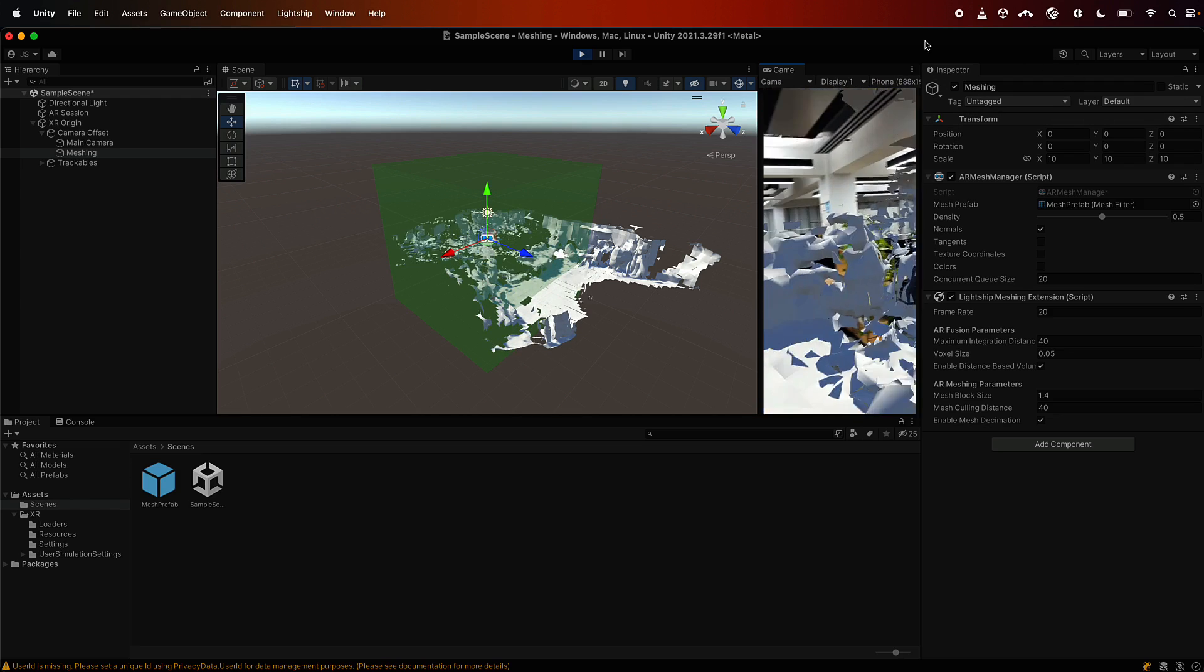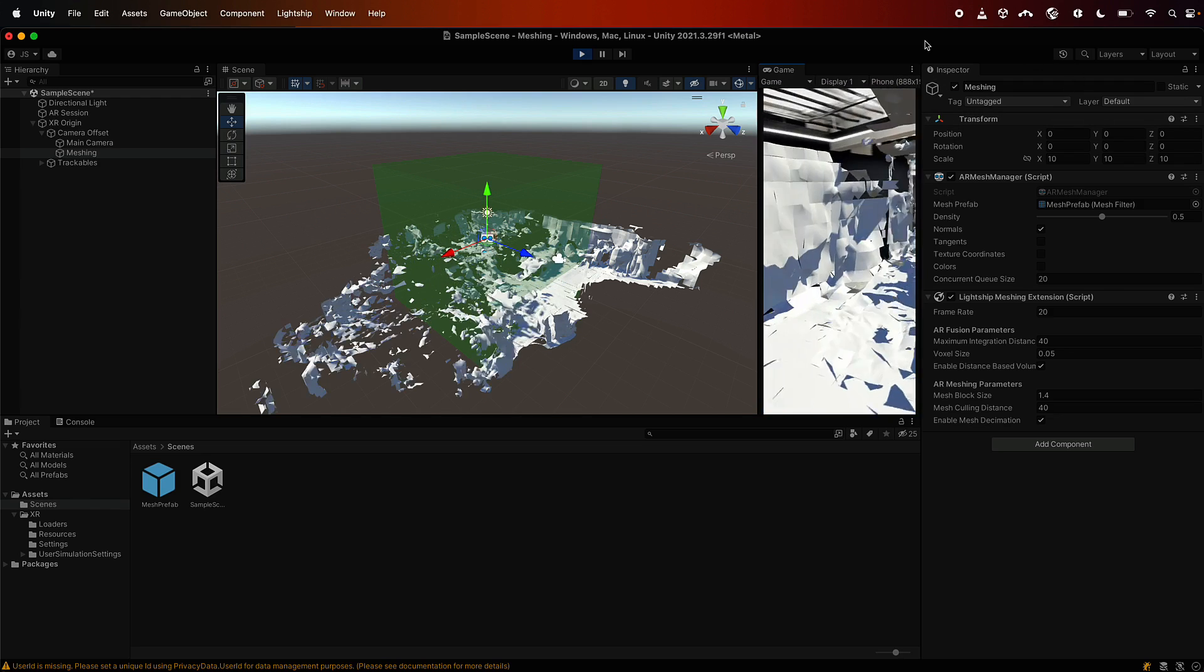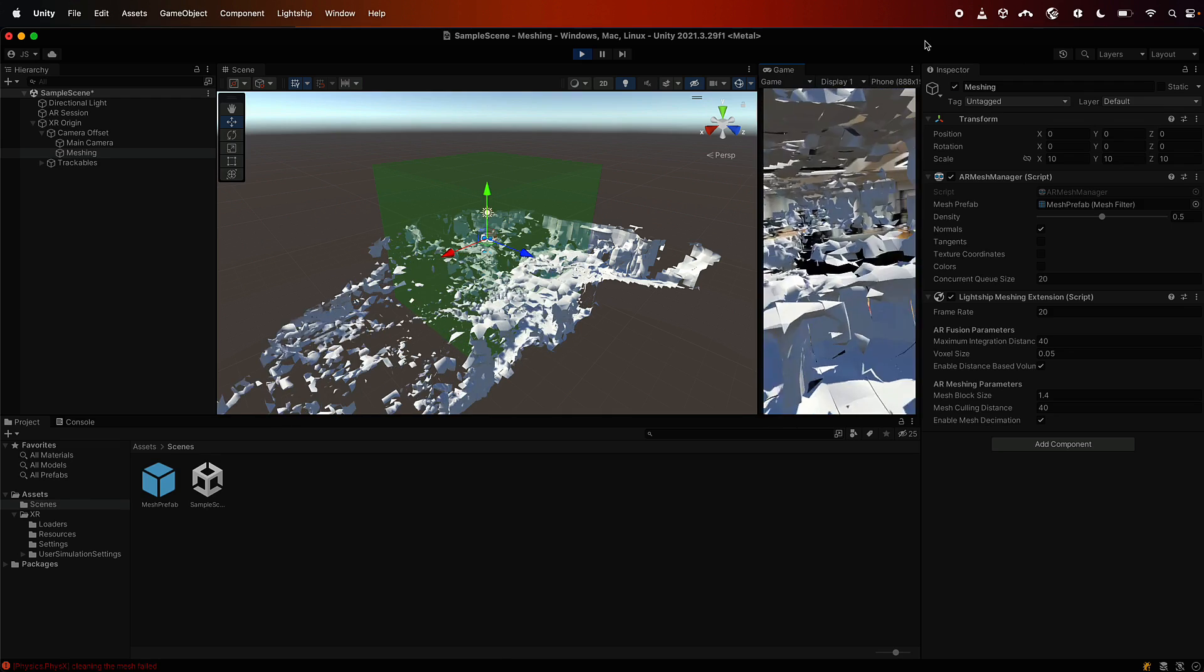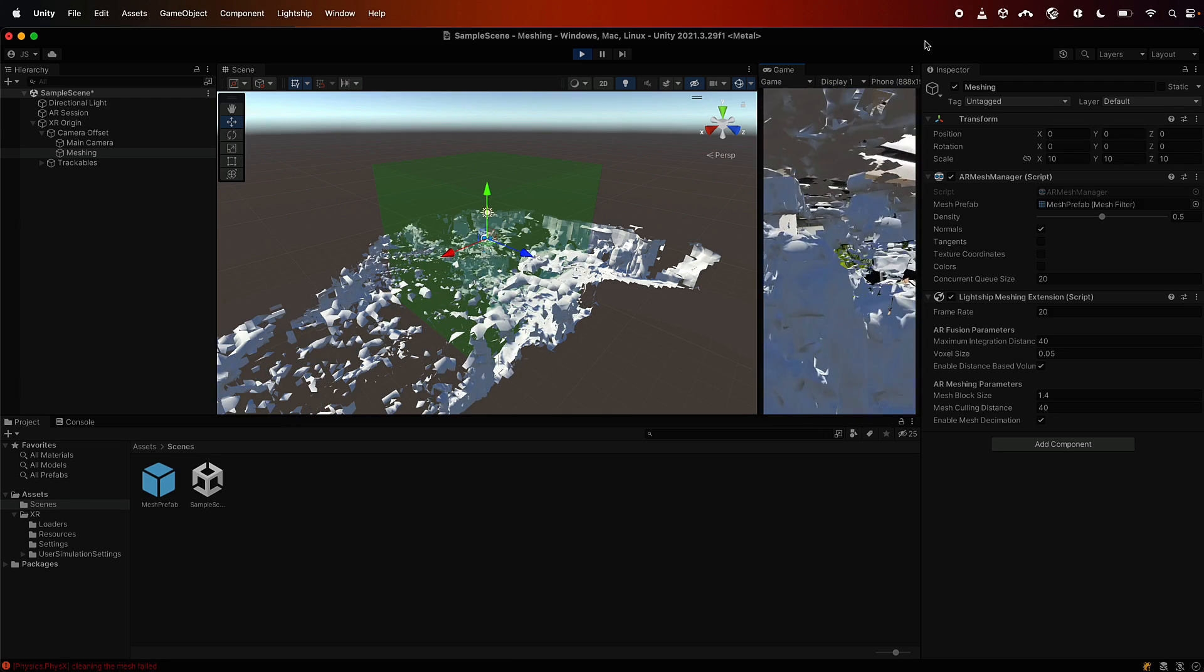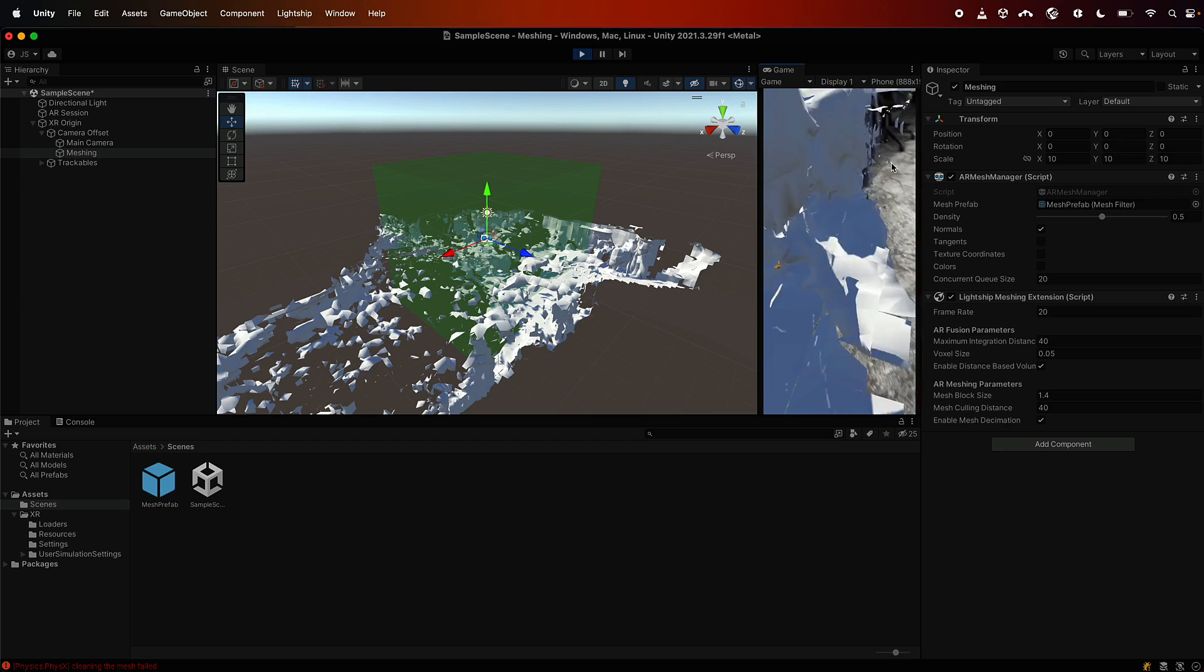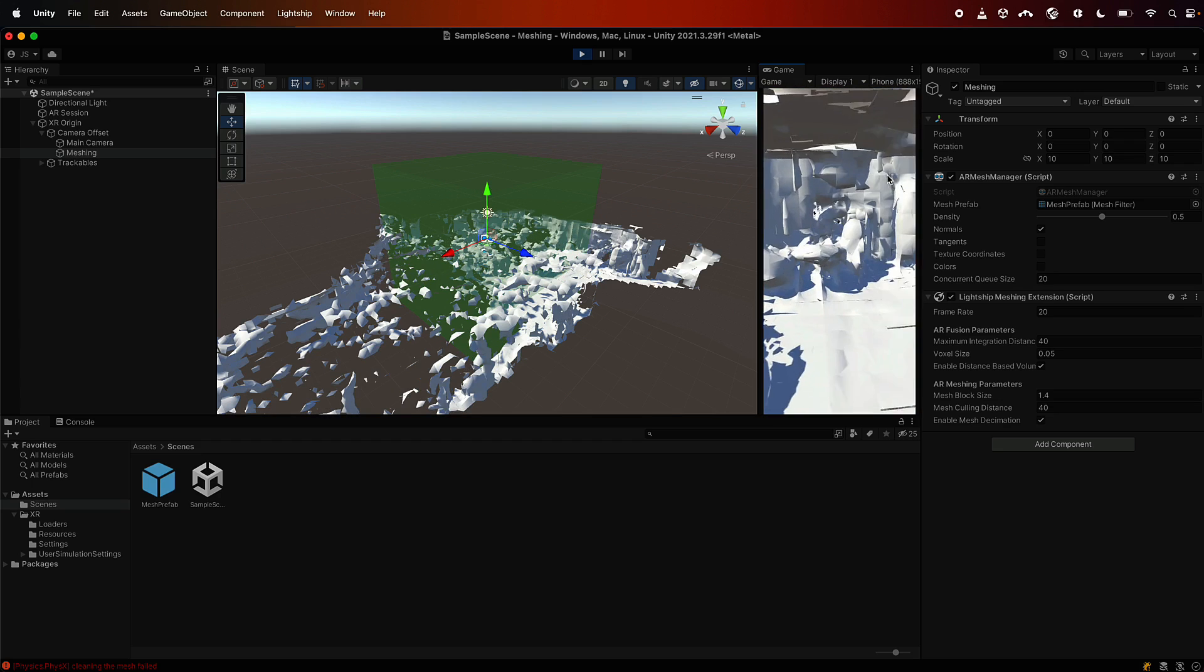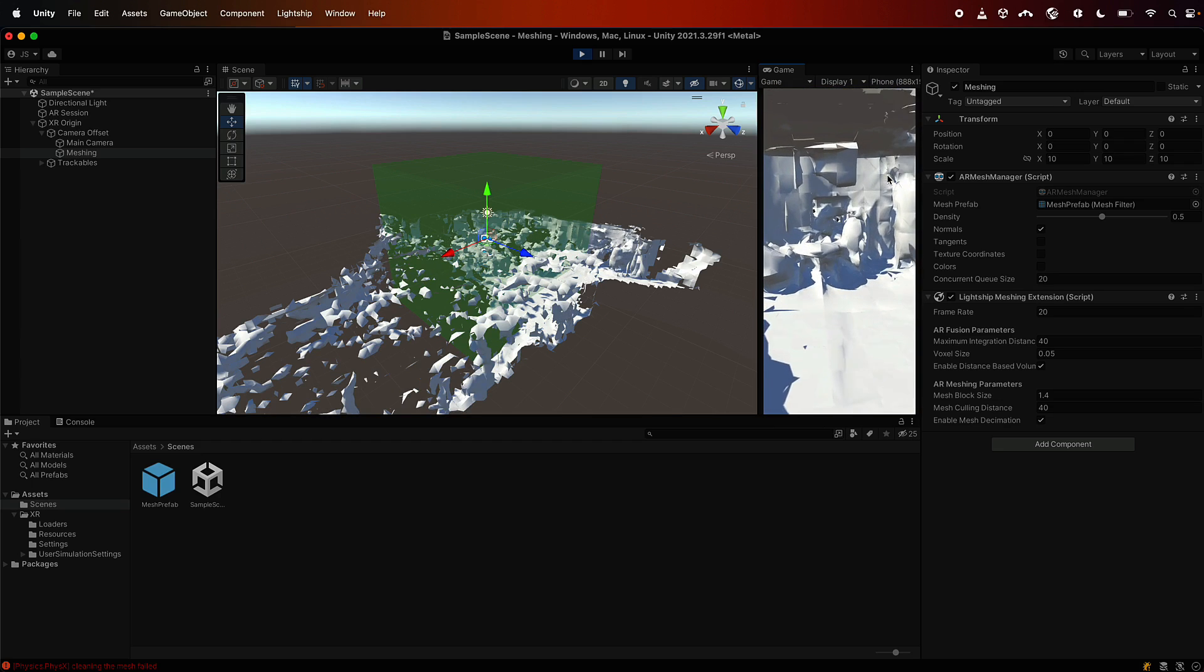Now you can see in the scene view that there's some noise in there, but this is significantly better than what you can get out of the box. So this is great for your physics simulations.